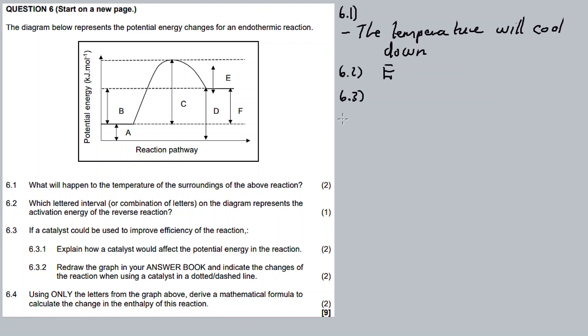Question 6.3: If a catalyst could be used to improve the efficiency of the reaction, explain how a catalyst would affect the potential energy in the reaction.